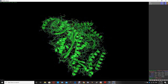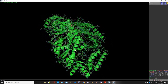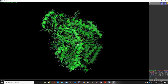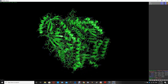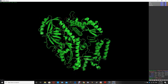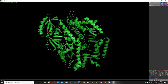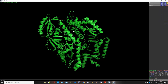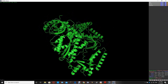In the cartoon representation we can see the alpha helices, beta sheets, and loops very well. We can hide the previous line representation by going to 'H' for hide and selecting lines. The red dots are water molecules — we want to get rid of them as well, so we hide the waters.